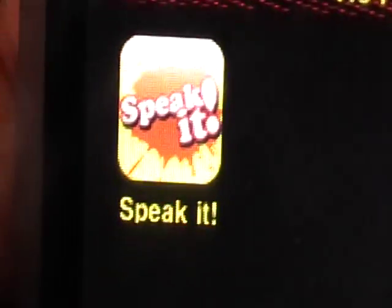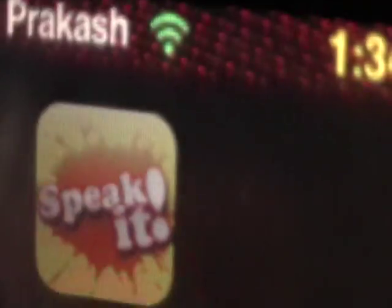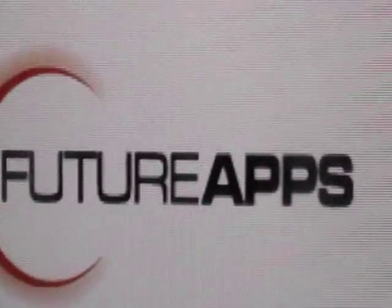Okay, so once you've downloaded it and installed it, you want to open it up. I guess this is kind of an app review, but then again, not really.